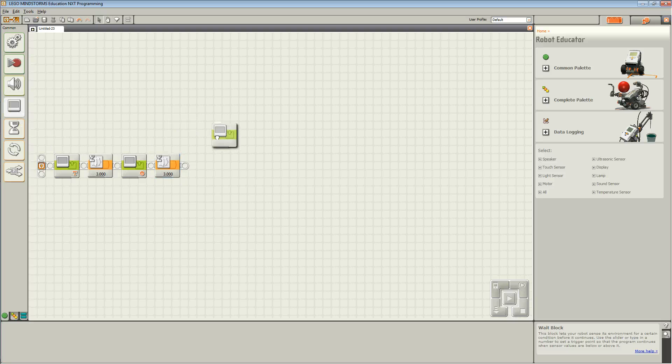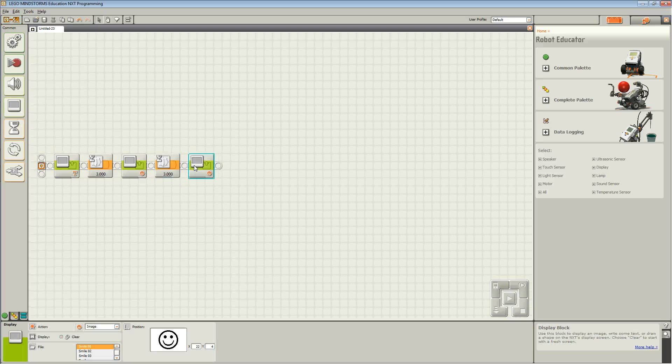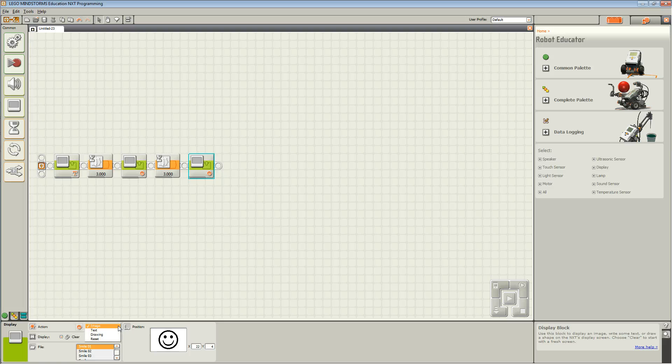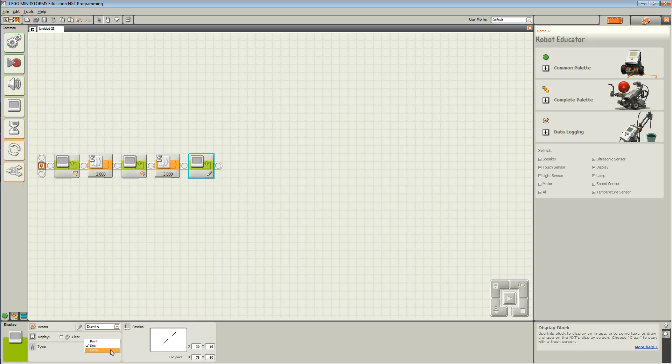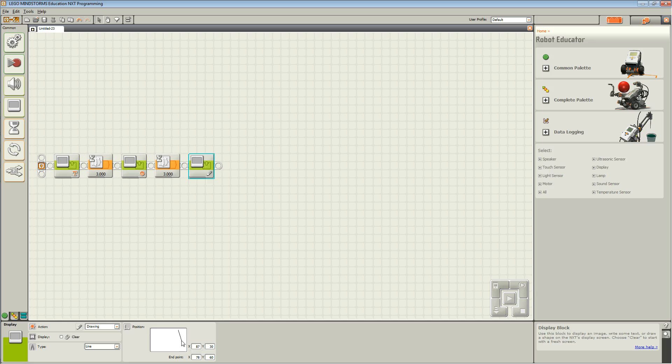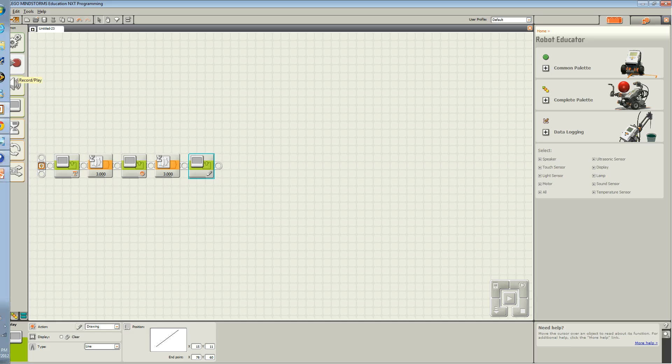Now drag the third display block onto your sequencing beam. This time, I'm going to try drawing. Choose Type and choose Line. You may now move lines across as if it were your NXT screen and the line you draw will show up on your display.